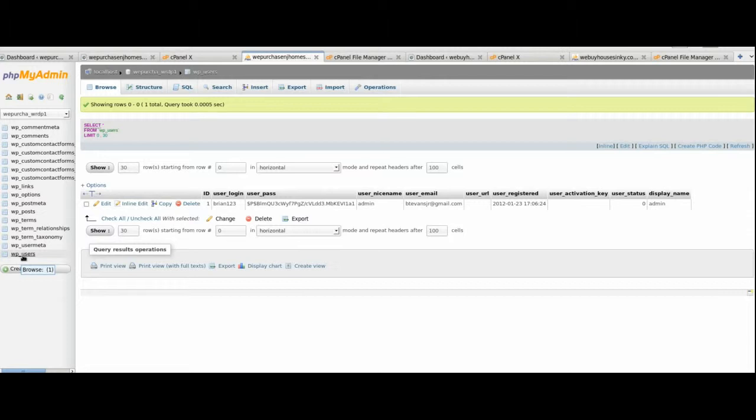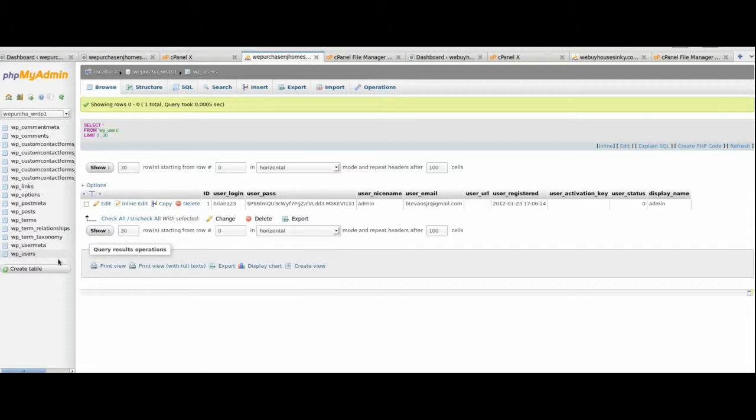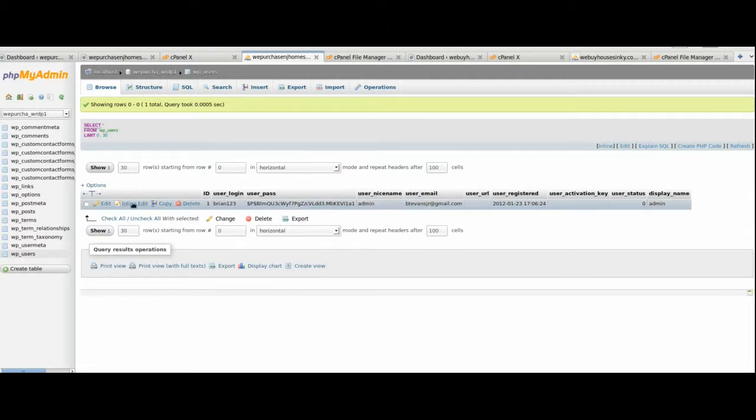You'll need to go under your PHPMyAdmin, choose your database that you're using, which should only be one in this case. Click on WP Users, and it'll bring up a screen like this. You should only have one user at this point.